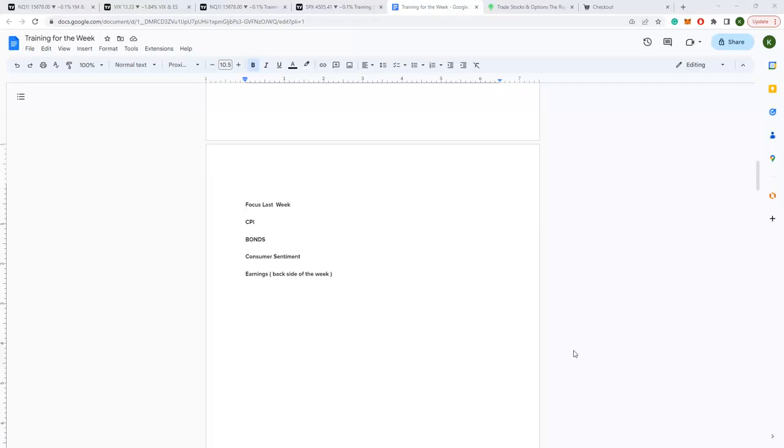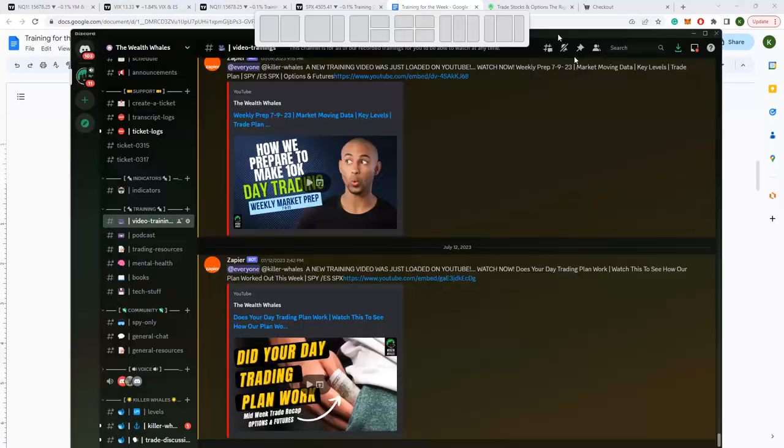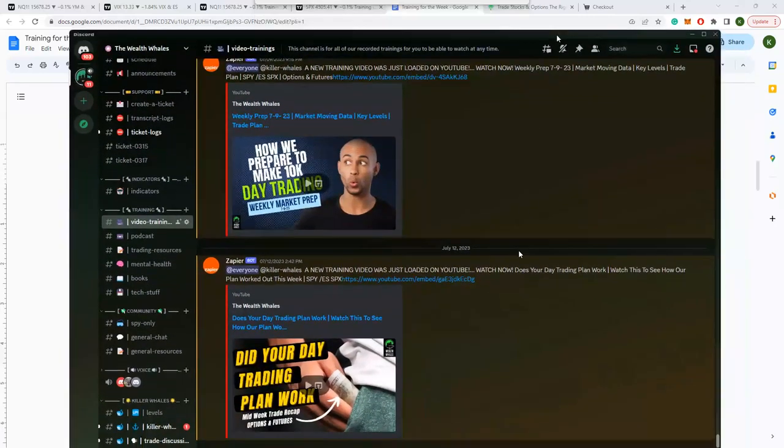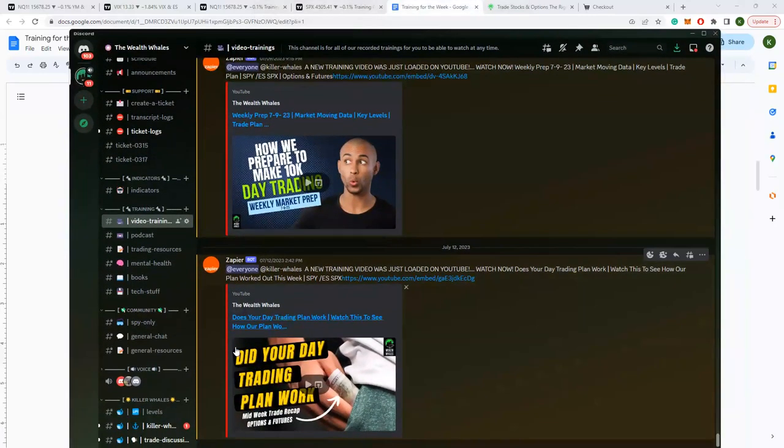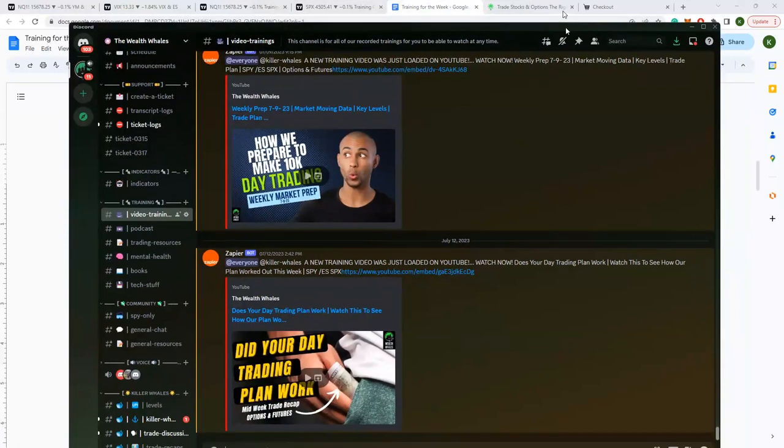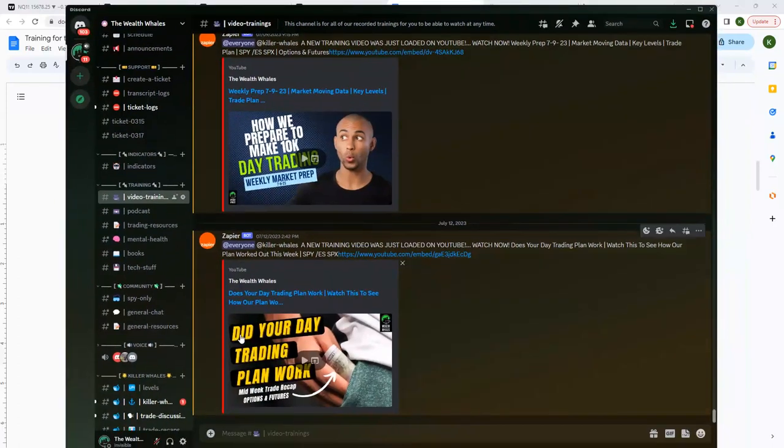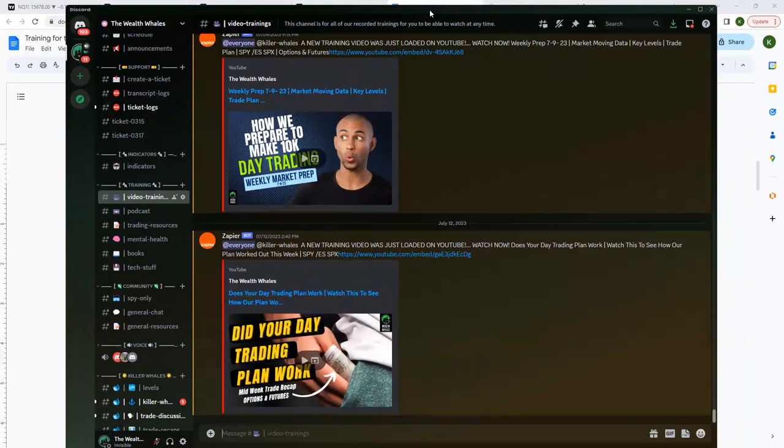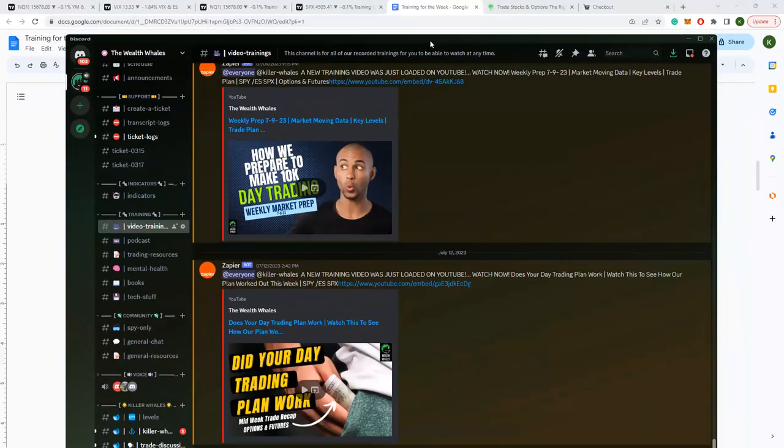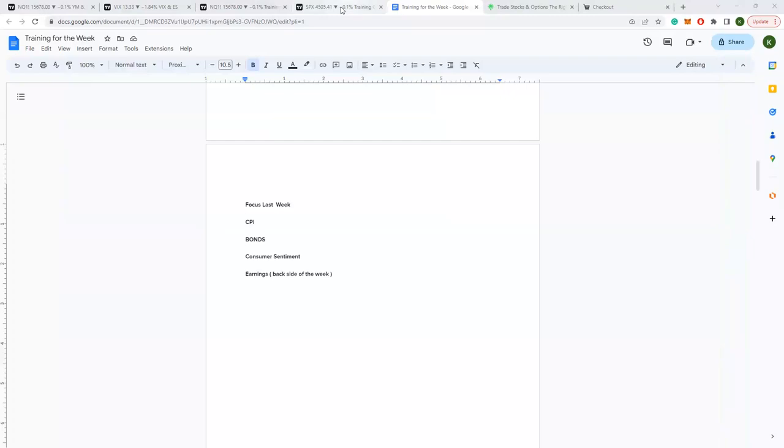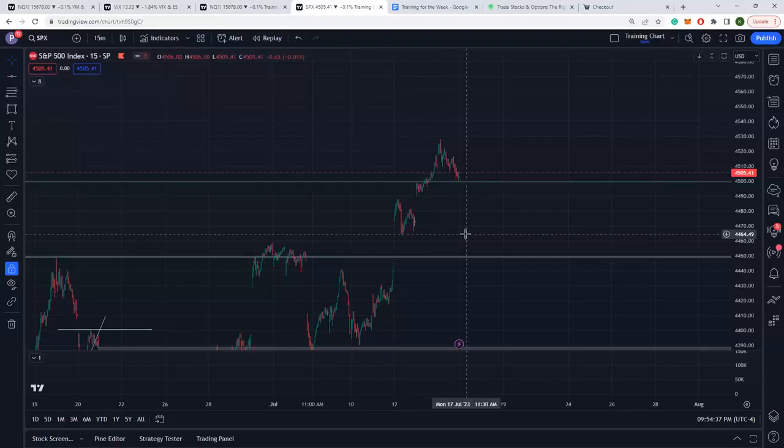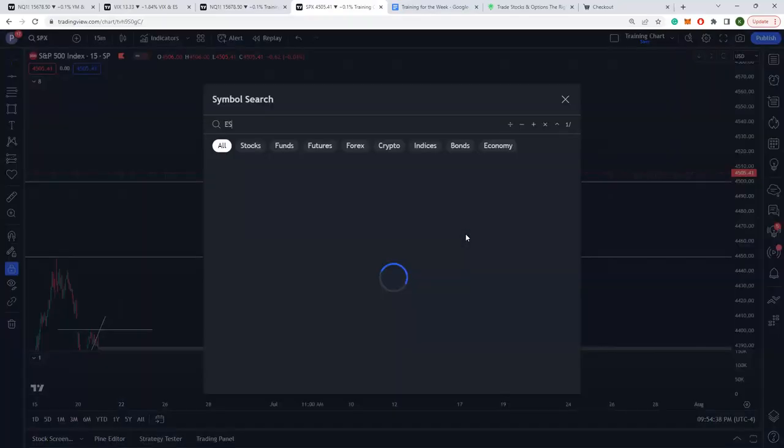And I did a midweek recap to help you understand those targets and what we can look forward to, and we got the move. Here's the midweek recap that I posted on Wednesday. Did your trading day plan work or did your day trading plan work? Ours did.